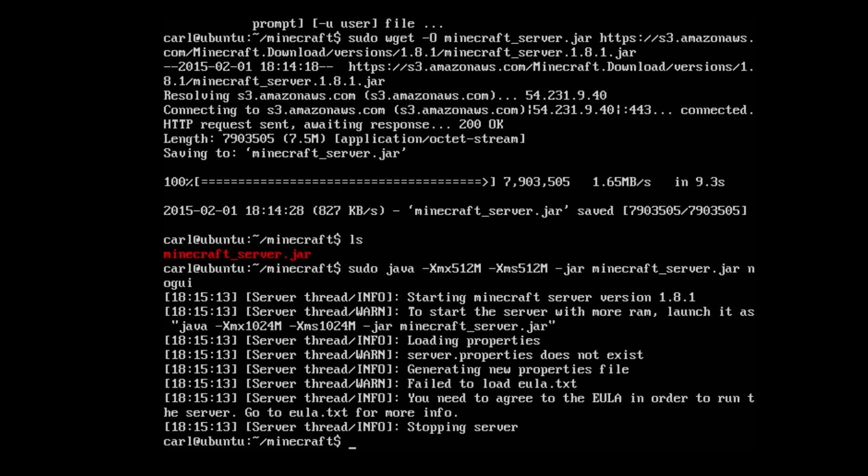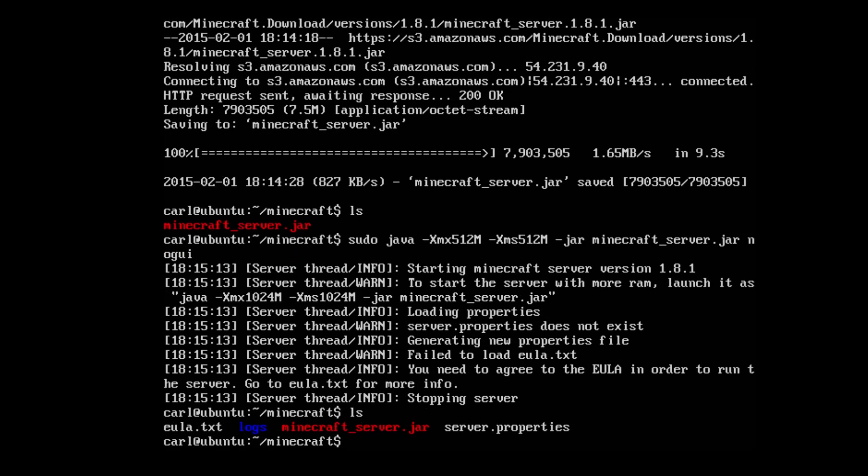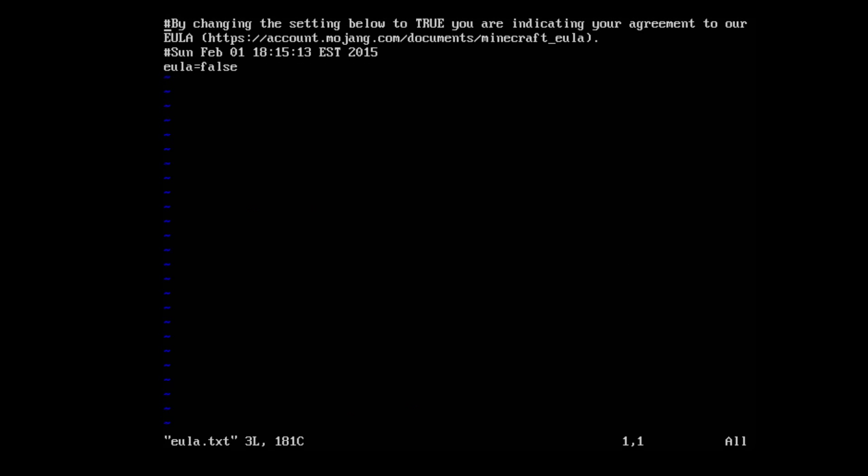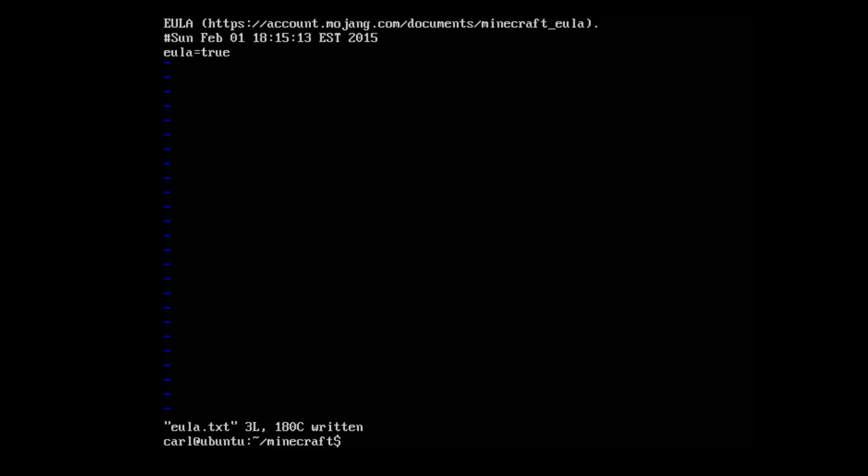Okay, now we're going to check out the directory by typing ls. Now we need to change a line in the eula.txt. So sudo vim eula.txt. We're going to press insert so we can change the line. We're going to change it from false to true. Escape colon WQ.